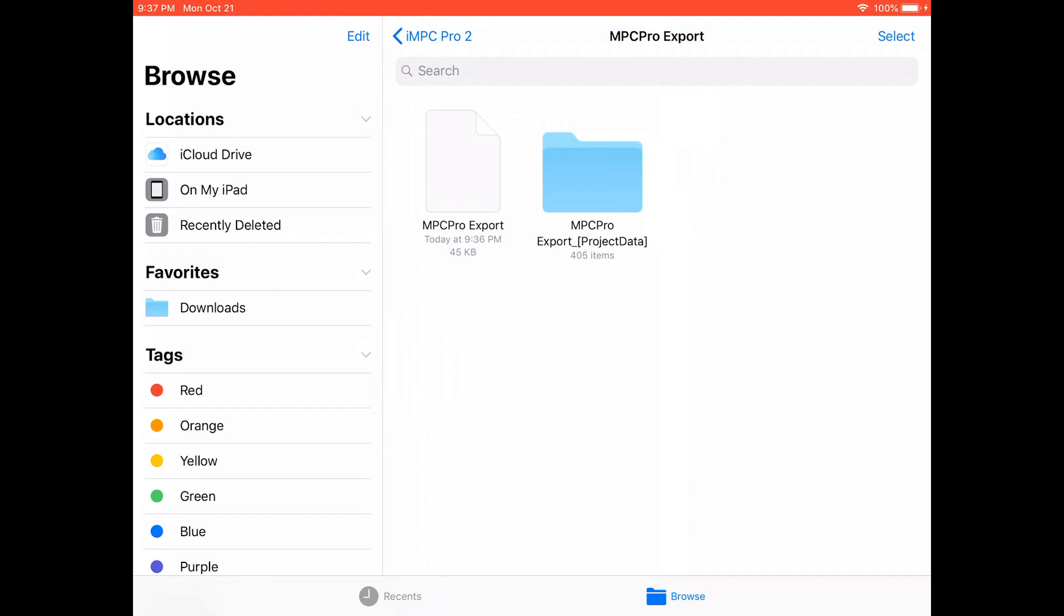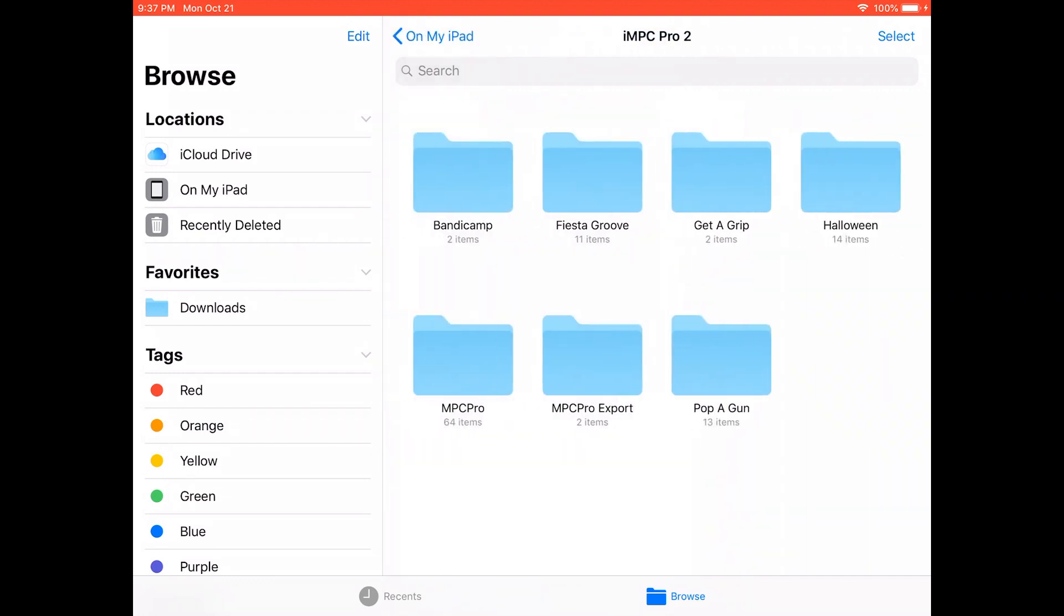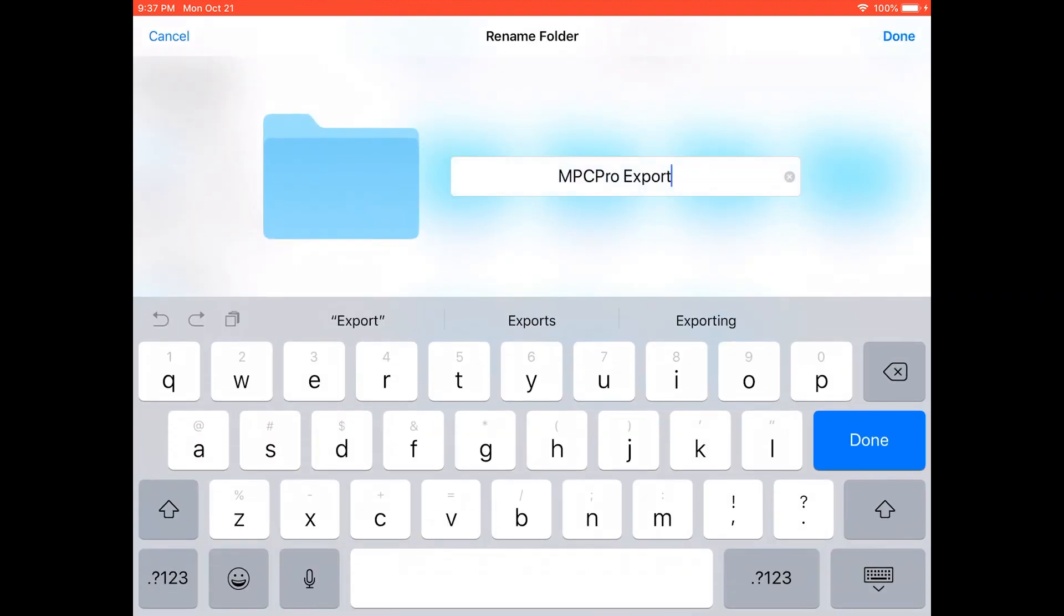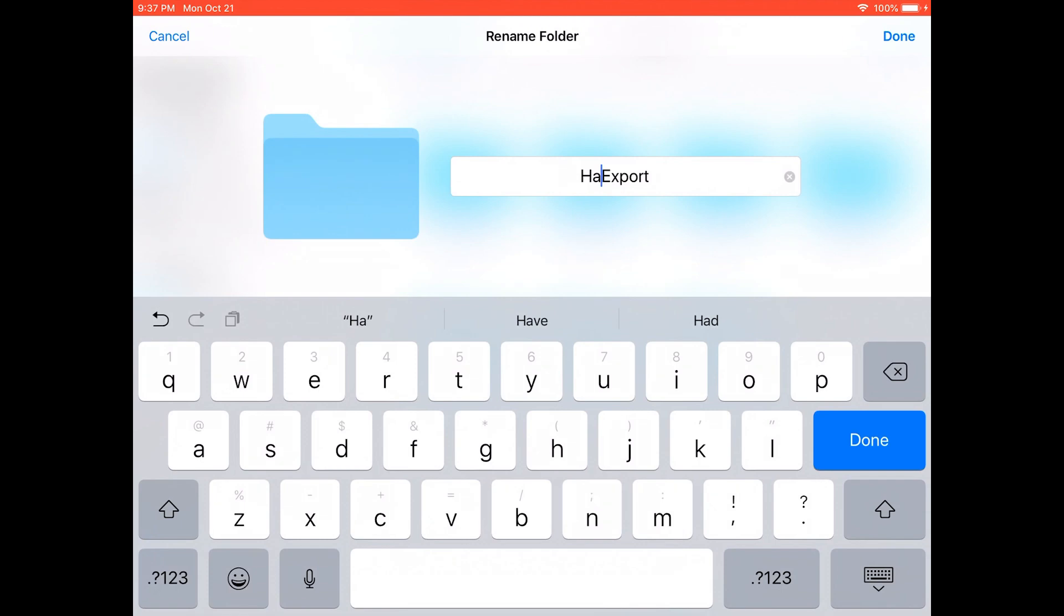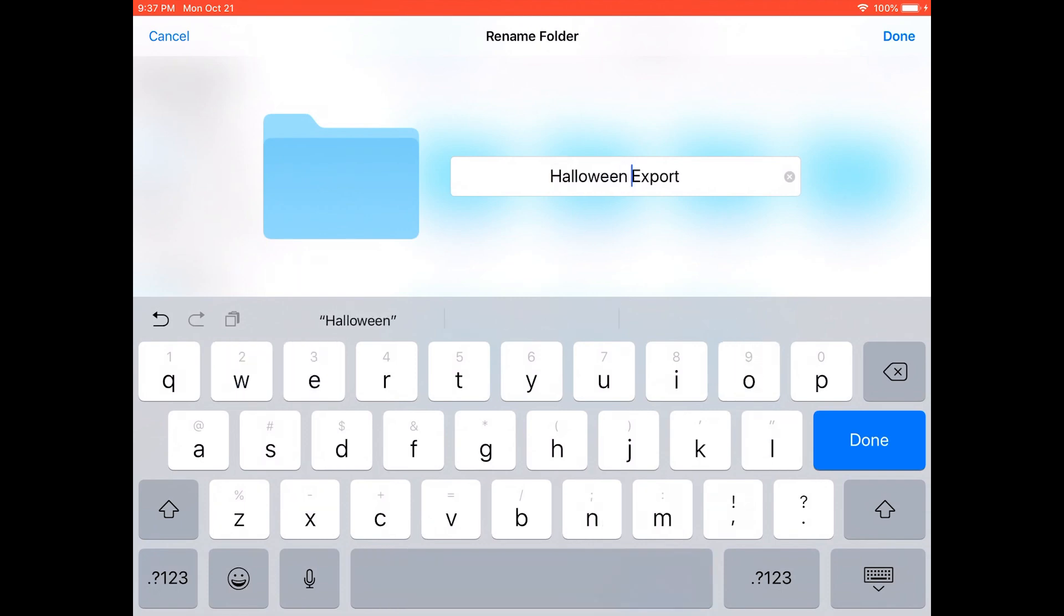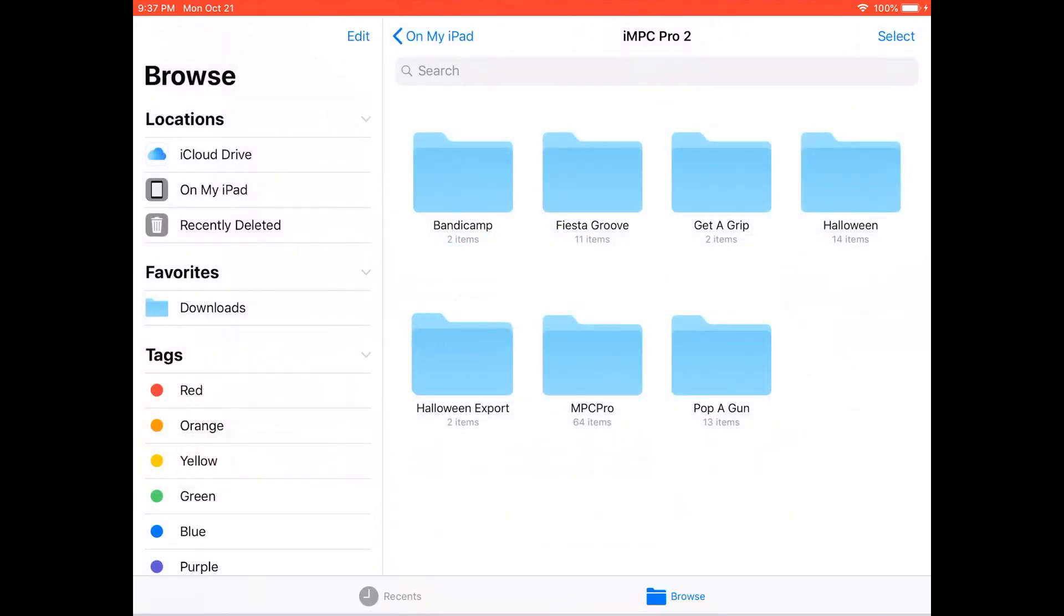What I normally do is I go here and I change this to Halloween Export because that's the name of the track and I'll know in my file system what is what. So I just hit done.